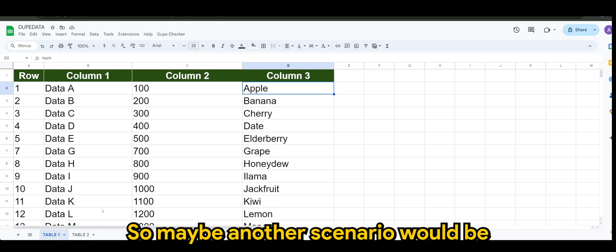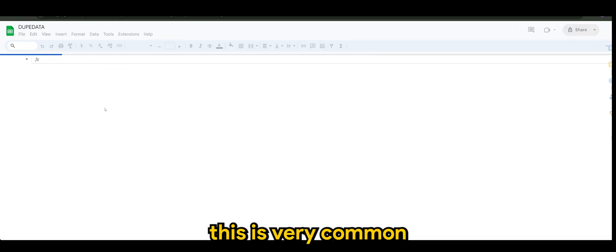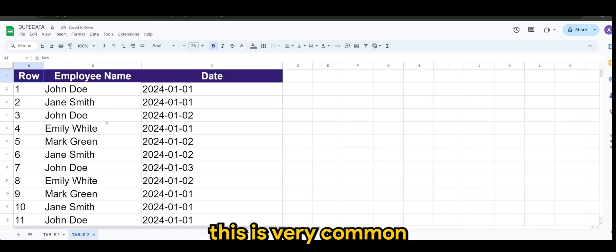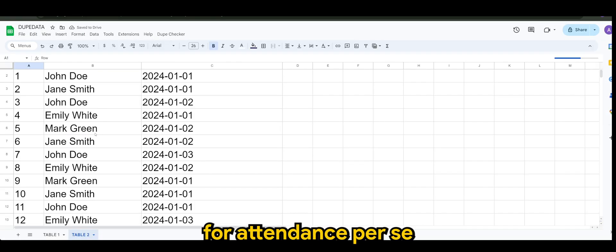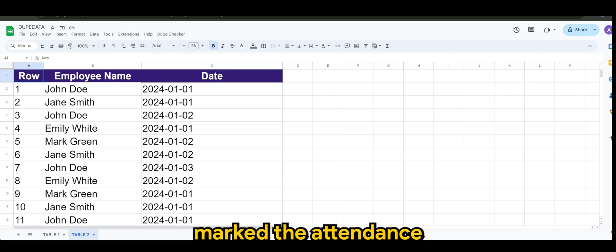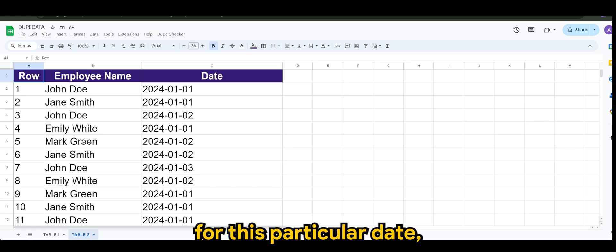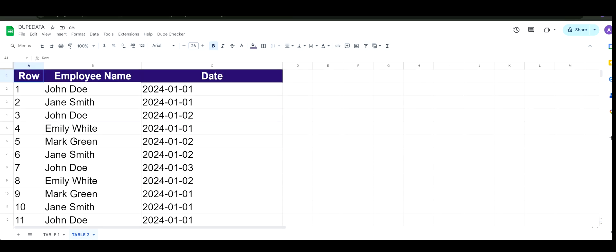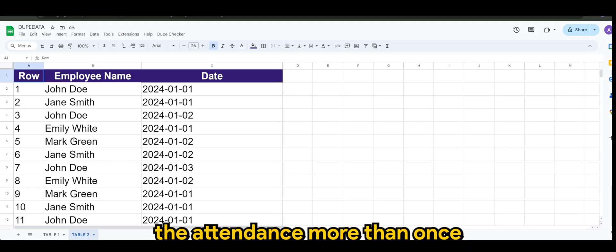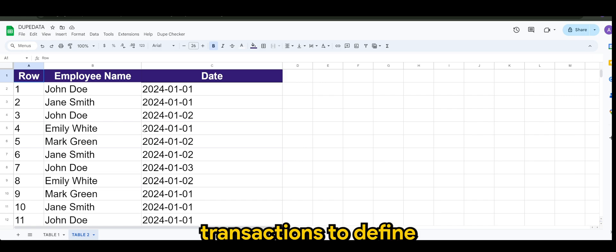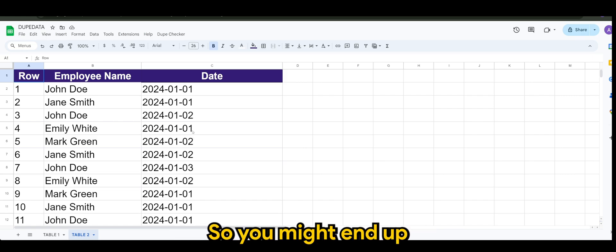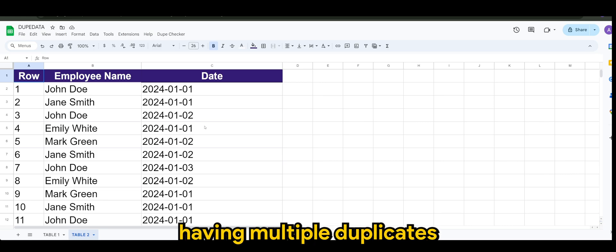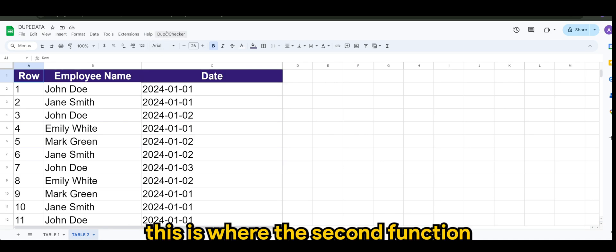Okay, so maybe another scenario would be, this is very common for attendance per se. Let's say the employee has marked their attendance for this particular date, but sometimes they might have marked the attendance more than once, or due to many other transactions to define that that person is present.